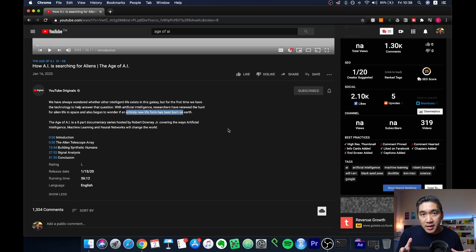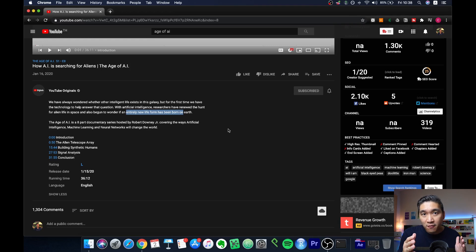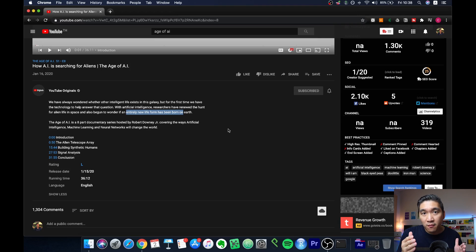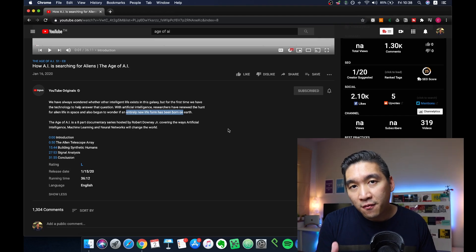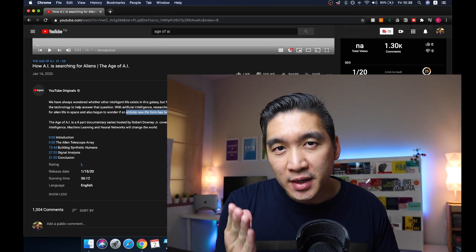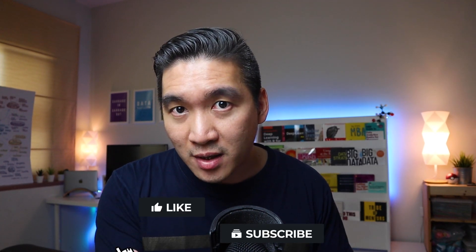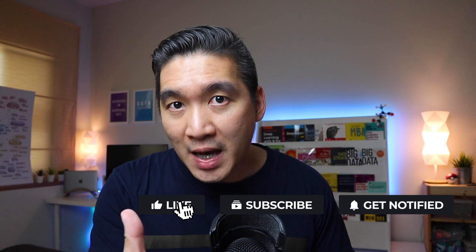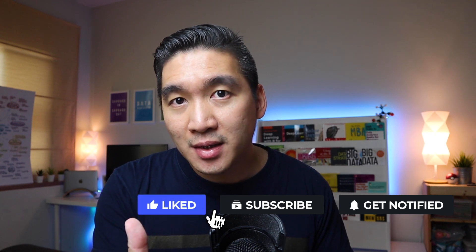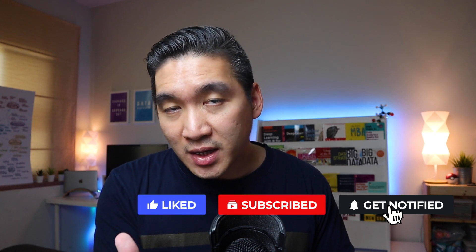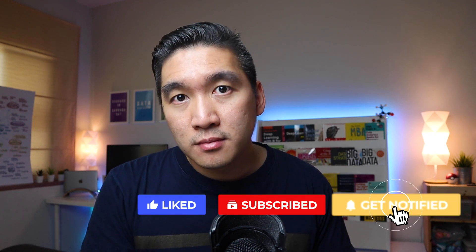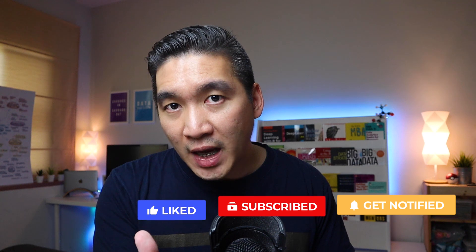And so the links to the videos of The Age of AI from YouTube Originals will be provided in the description of this video. If you're finding value in this video, please help us to beat the YouTube algorithm by smashing the like button, subscribing if you haven't yet done so, and hit the notification bell in order to be notified of the next video.